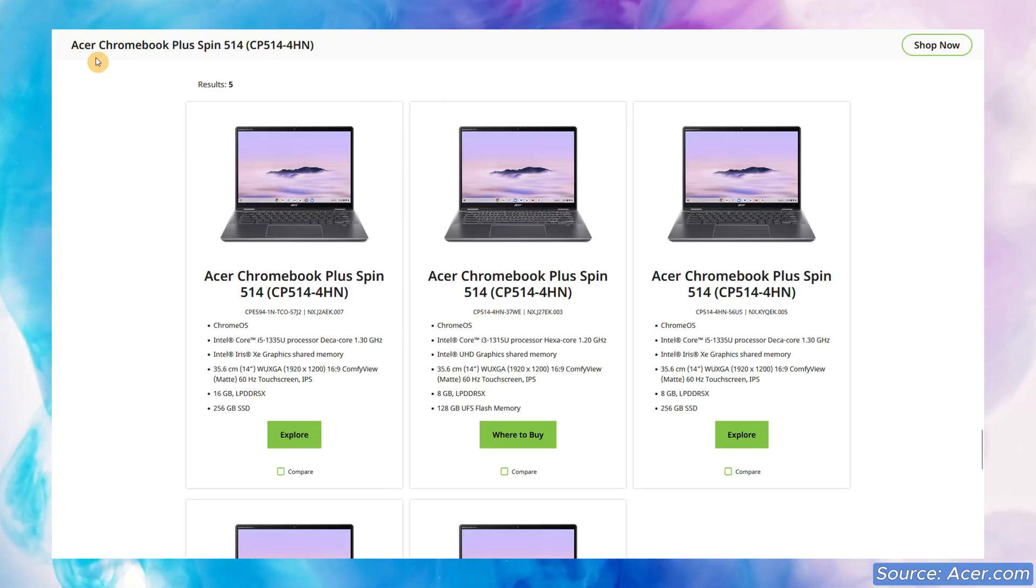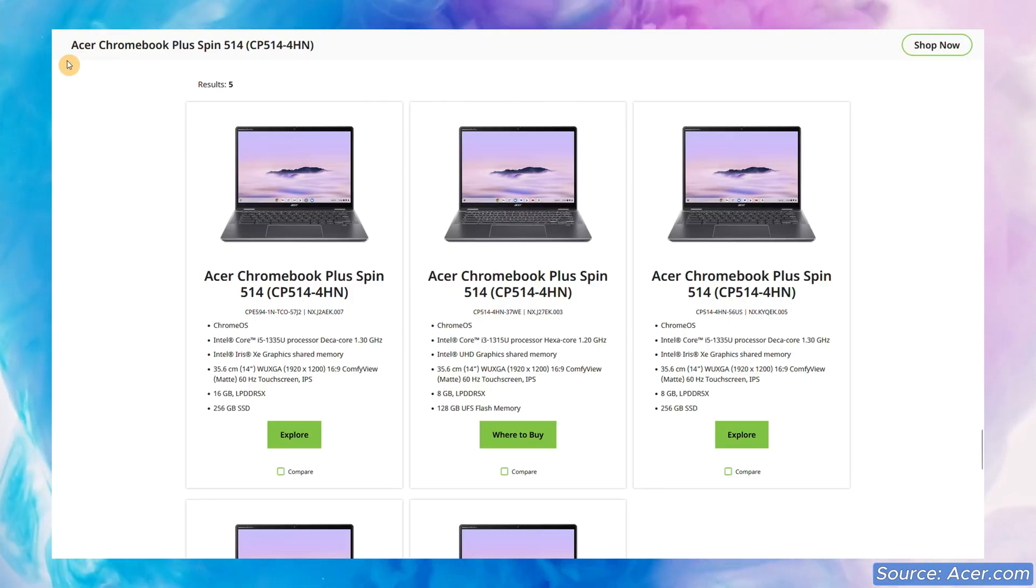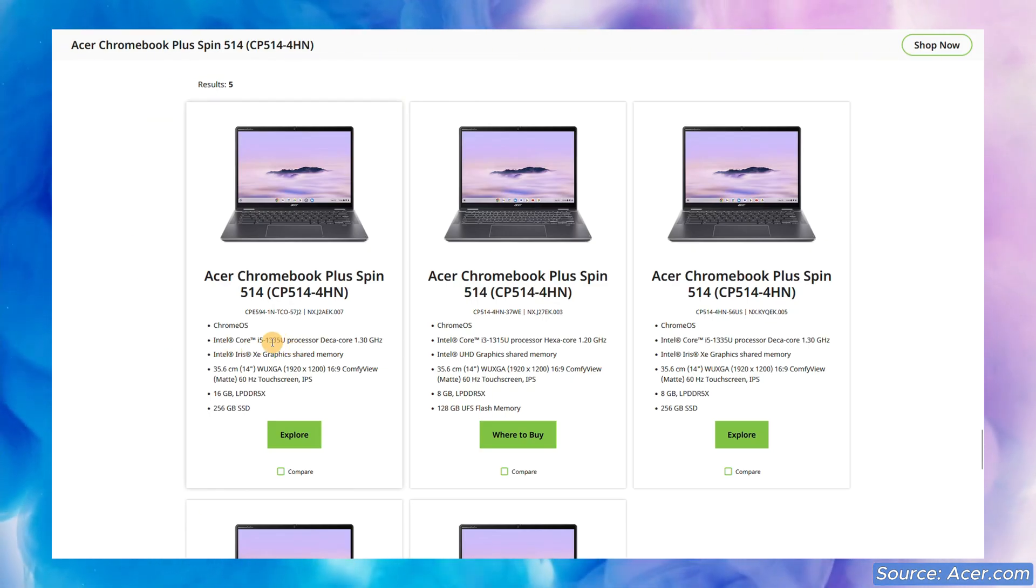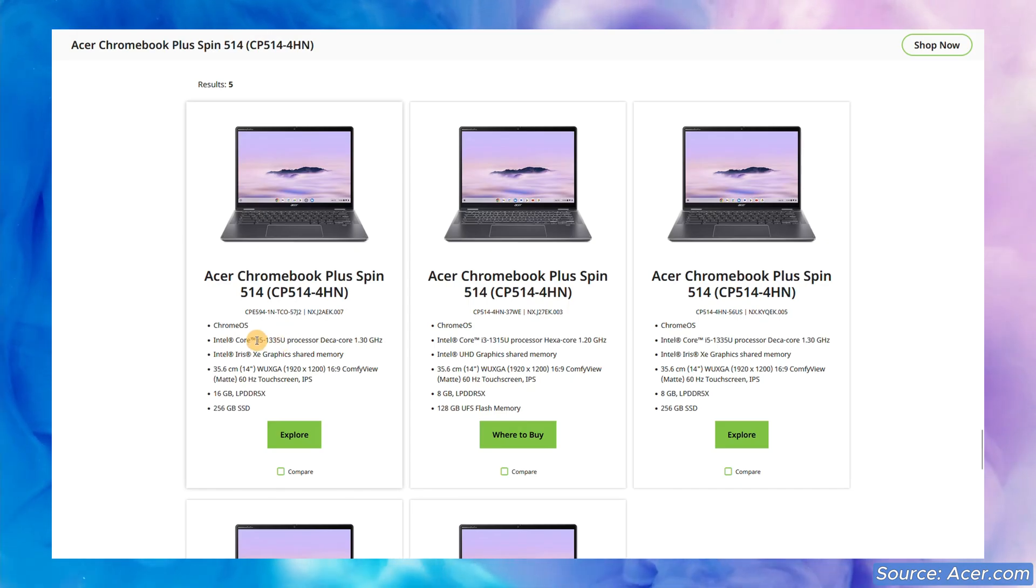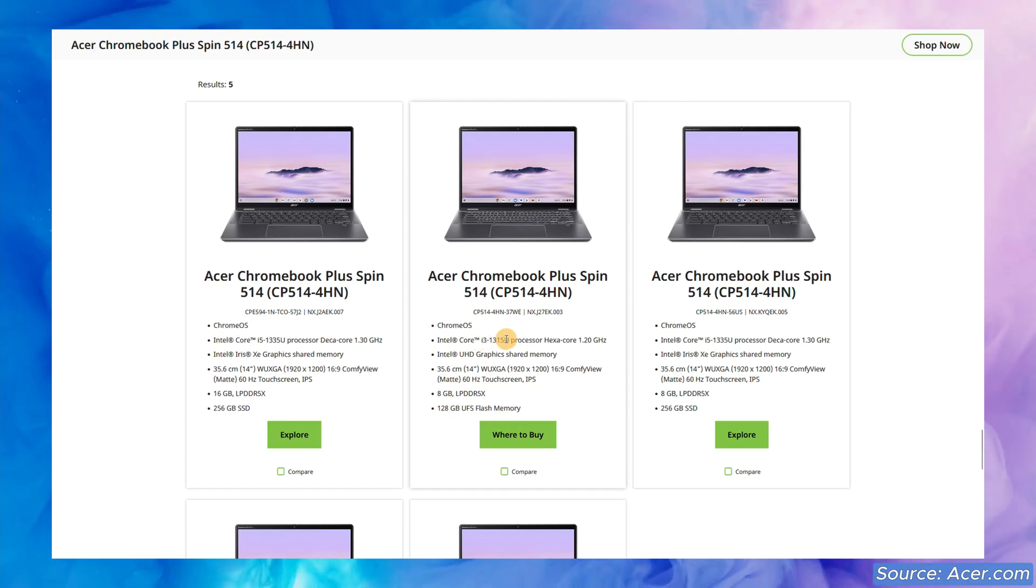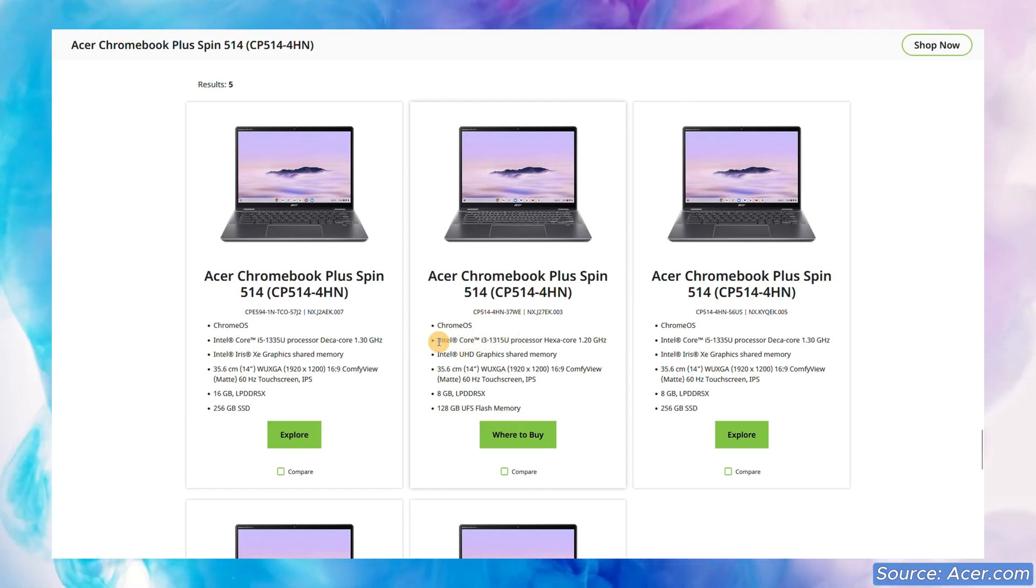Recapping the core specs on the UK models from Acer's site - I've got the Core i5 13th gen processor from Intel. There are also models with the i3 version of that 13th gen processor, and either way you're going to see updates to Chrome OS all the way through to June 2032.